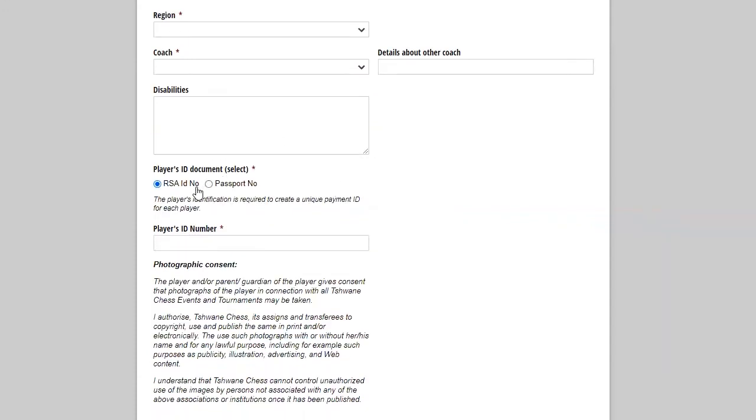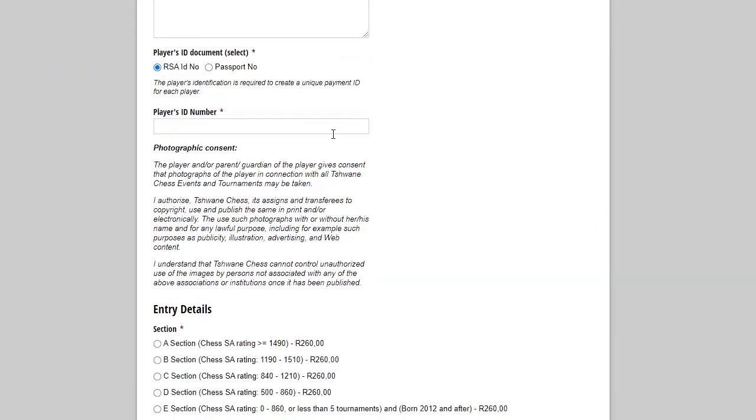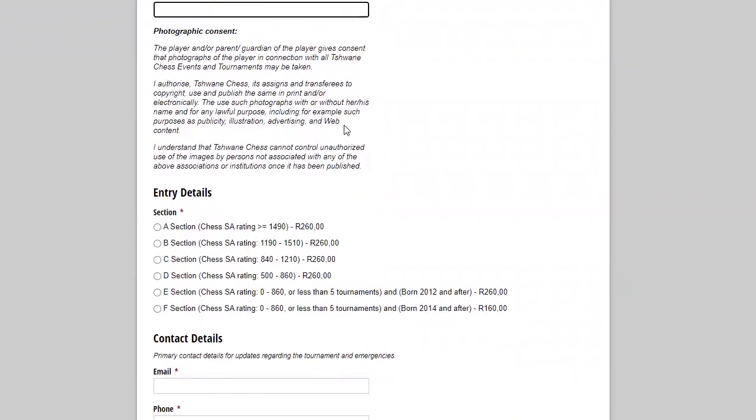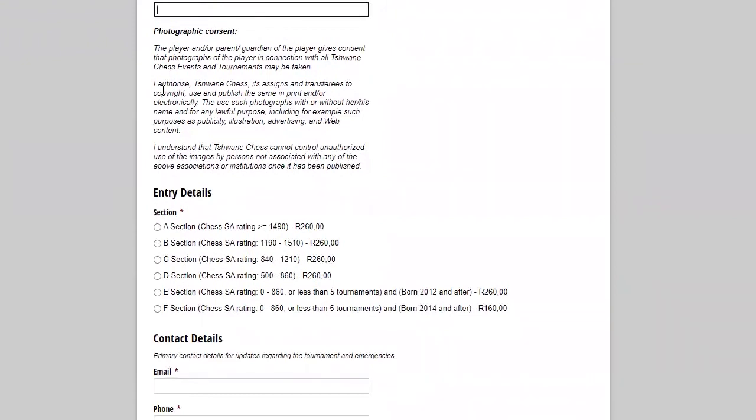Then disabilities. Are you color blind? Any disability so that we can inform our arbiters that they need to be extra sensitive towards a player for whatever reason, so that the arbiter can just be aware that they need to make arrangements around your child's needs.